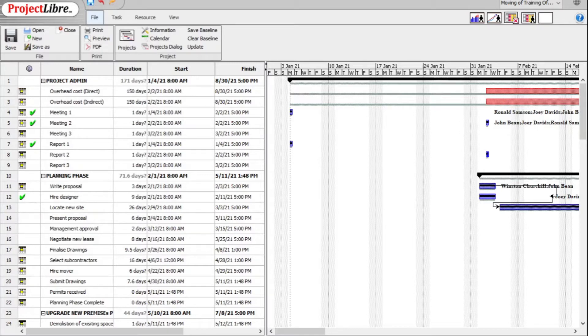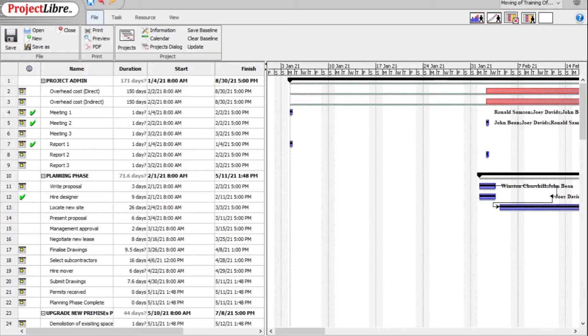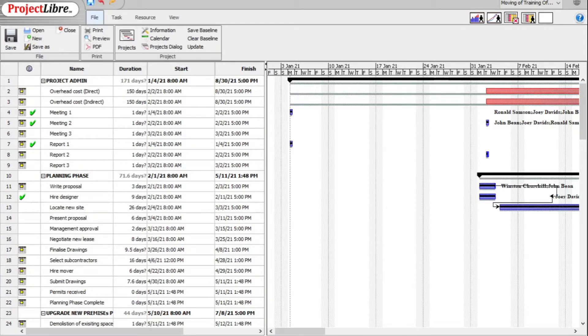It must also be stressed that if you want to clear the baseline and reset it, it will take some effort. But this all depends on the value of the project to you as an individual and as an organization. So there is some work involved.